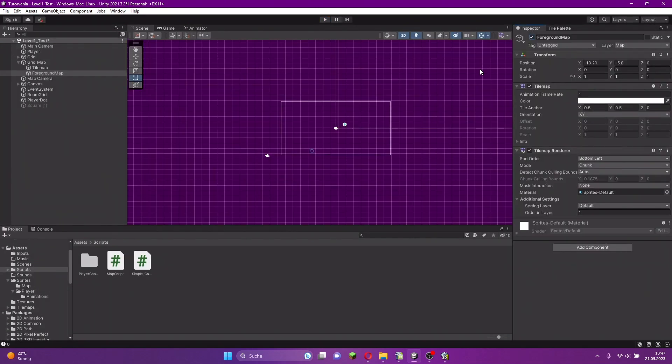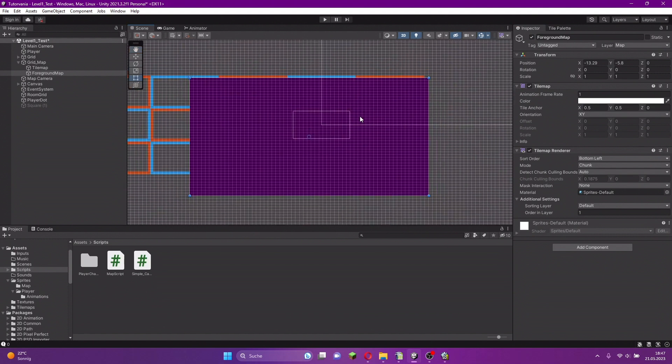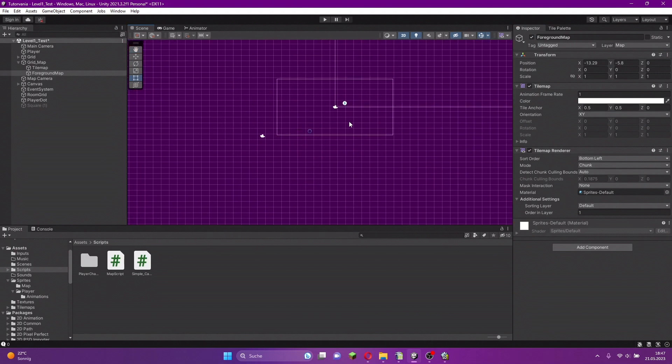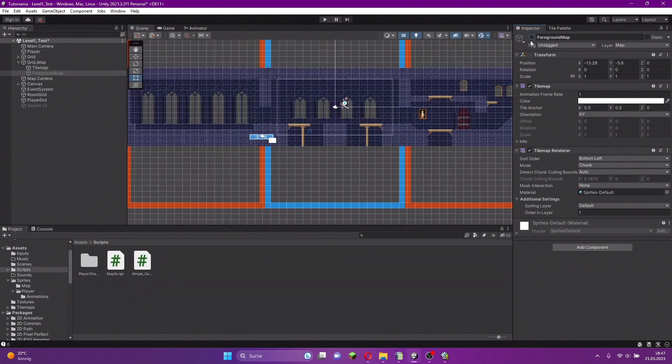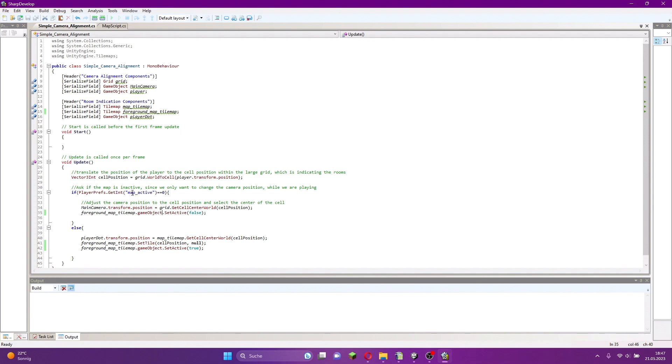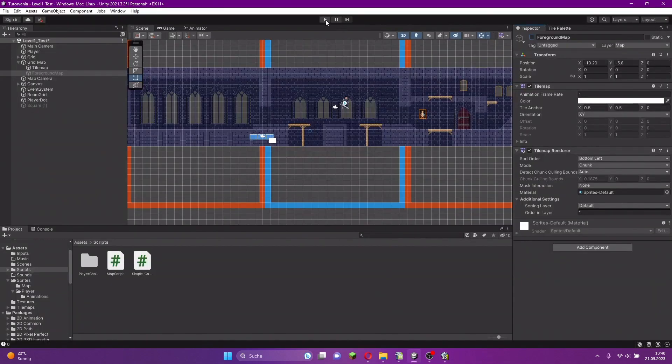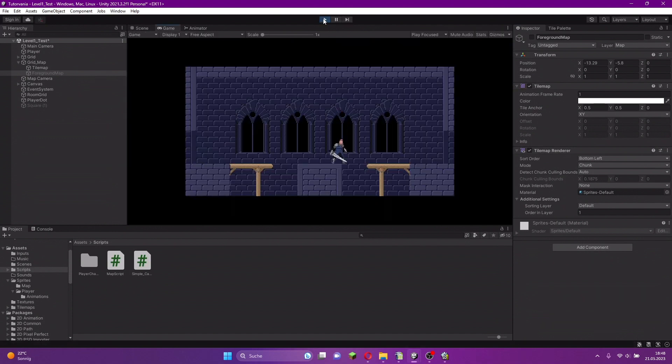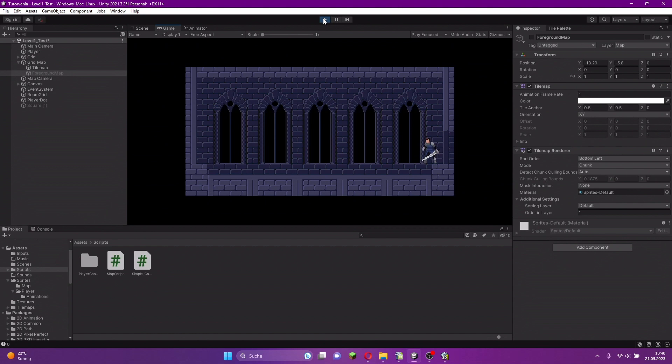There's one problem left. If you go to the editor, you see that blank foreground and we can't see anything. We set the foreground map inactive. We have to manage to activate the foreground map when we start the map in the game. We go to the simple camera alignment script. There is a check for whether the map is active or not. When the map is inactive, we set the game object of the foreground map tilemap to inactive, and otherwise we set it to active. If we start the game now and start the map, you can see everything works just fine.